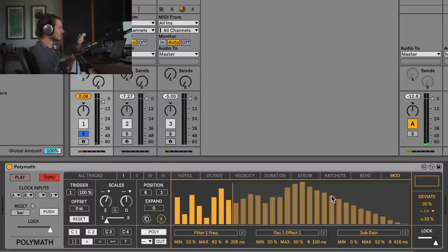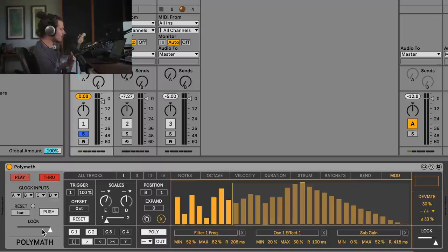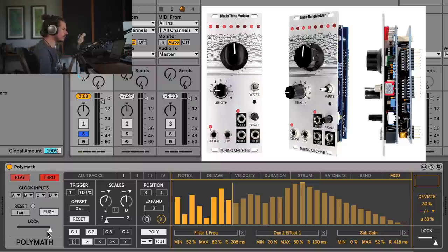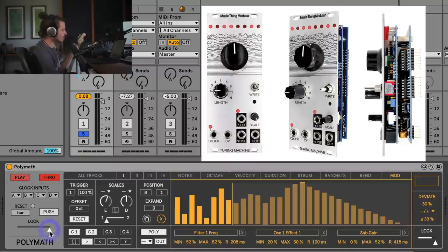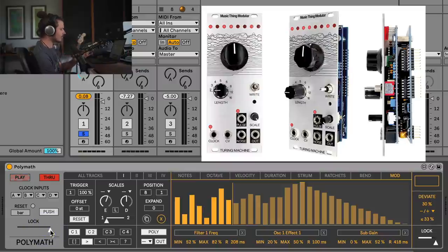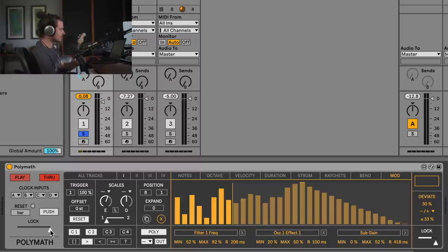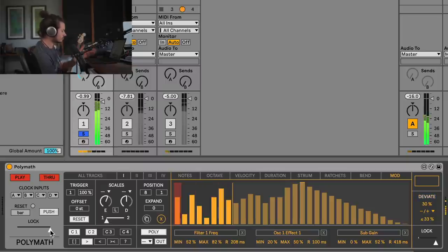That is just so cool — you can lock in all of these different deviations, or basically random parameters, with this little lock control. Maybe some of you have heard of the Turing machine — it's a really common and awesome sequencer in the Eurorack world. This is a very common feature of that: I can leave it totally locked in, then introduce different random results and keep those locked in. This is a really musical way of working with random generation.